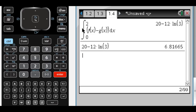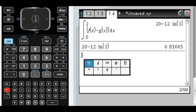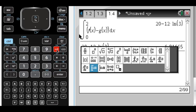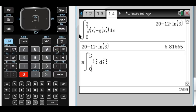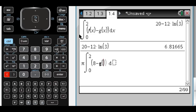The volume when we revolve around y equals 8. Since y equals 8 is above the region, the curve farthest from it is the bottom curve, which is the natural log curve. So we have pi — don't forget the pi, that would be a horrible mistake — times the integral from 0 to 2. It's going to be the axis value minus the outer curve, which is g of x, and I'm going to square that.